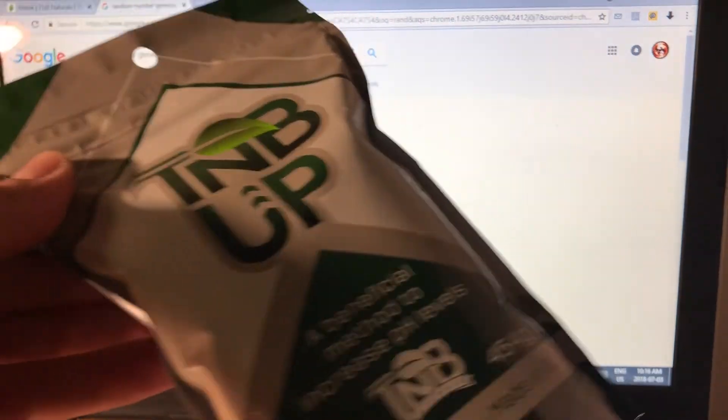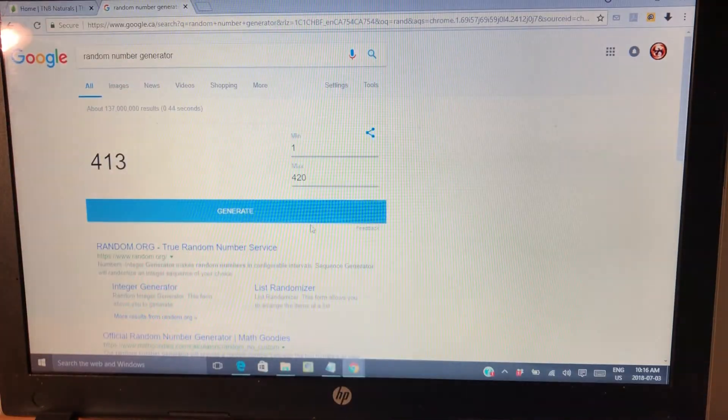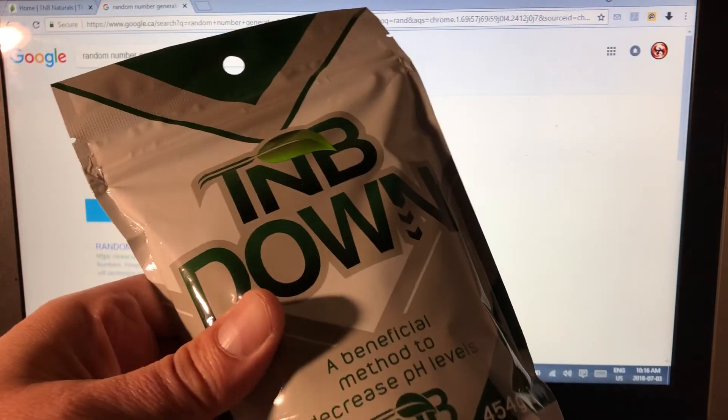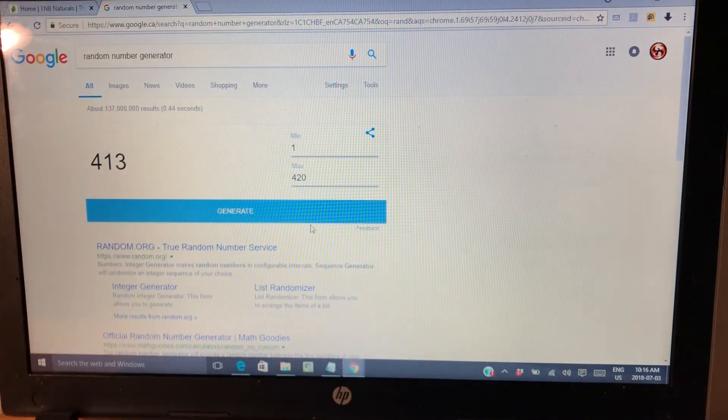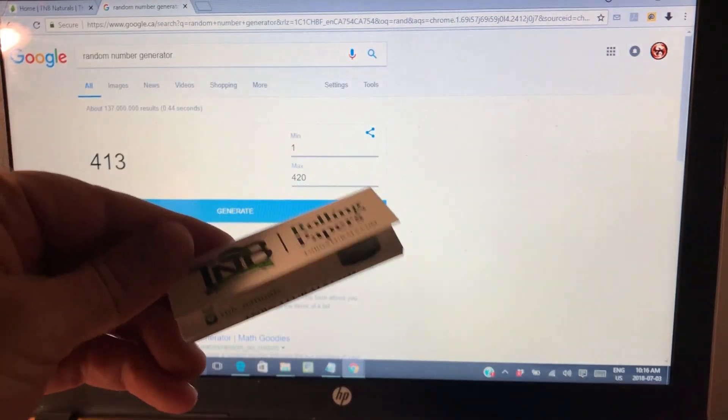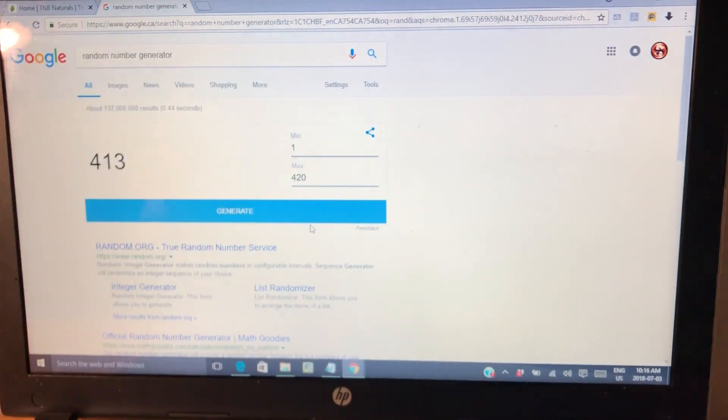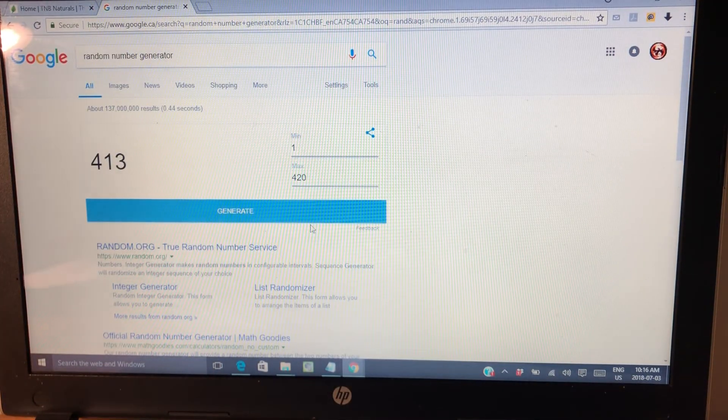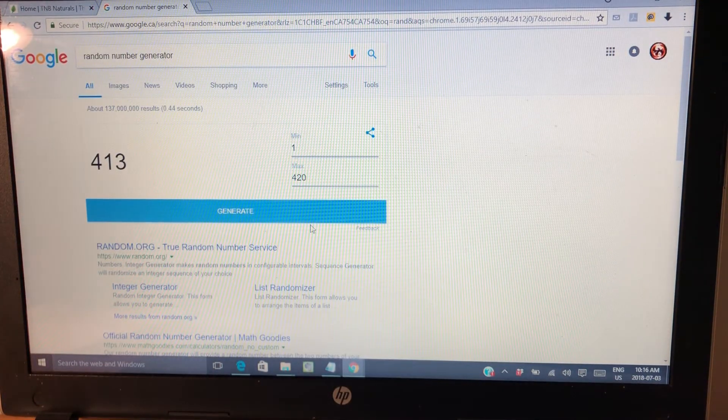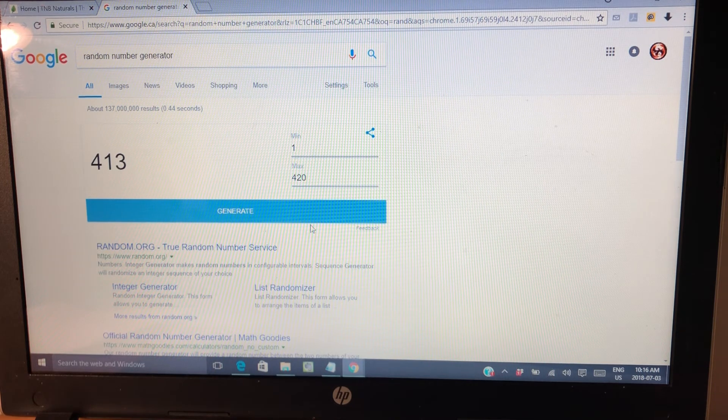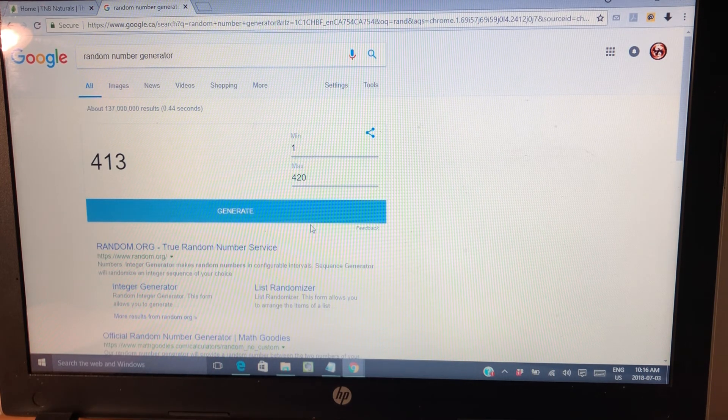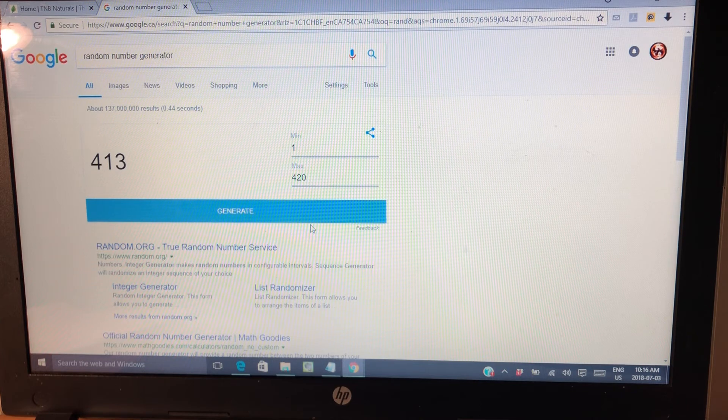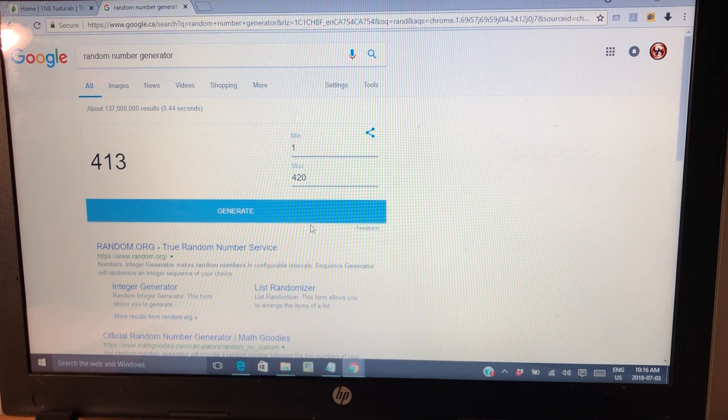TNB pH up, TNB pH down, and a pack of TNB rolling papers. So that contest will close July 15th, 2018 at 11:59 PM...